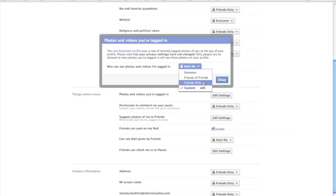Friends Only, this means that only people you're friends with on Facebook can see photos that you're tagged in. So this is stricter than the other two options. And then there's Custom.